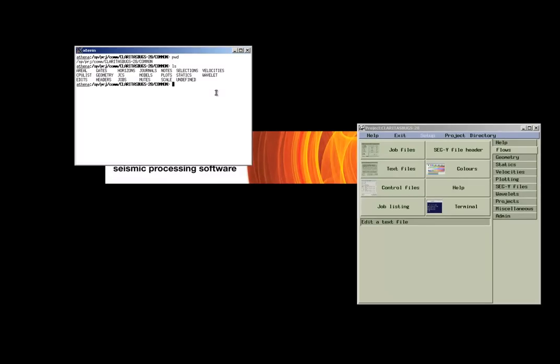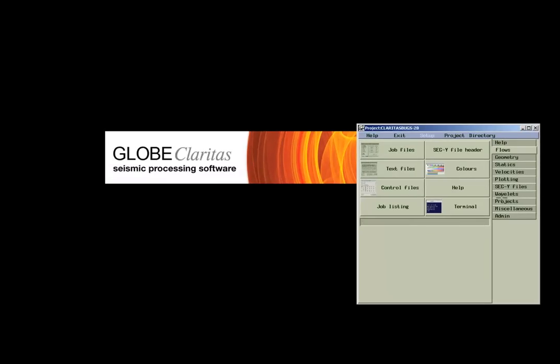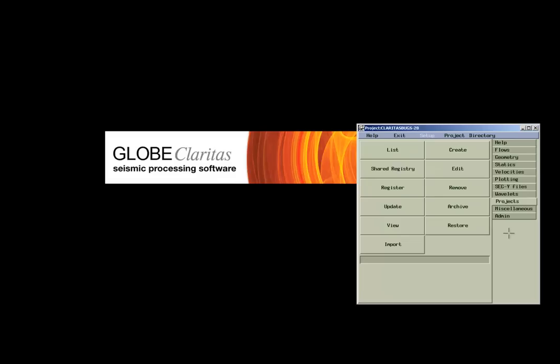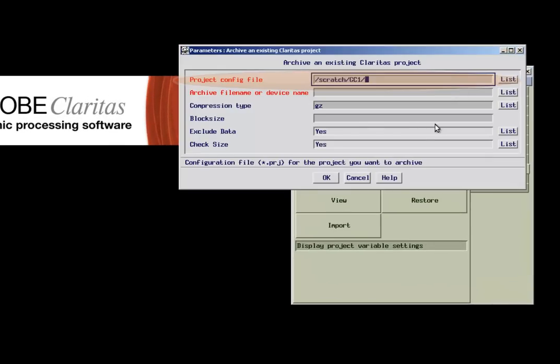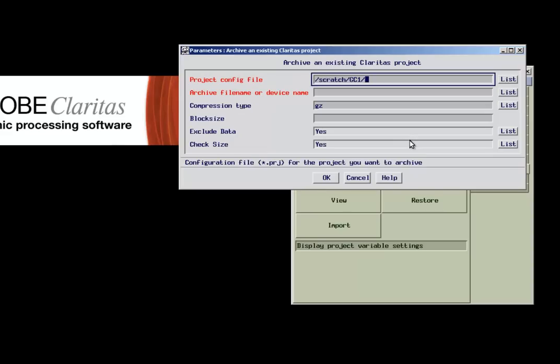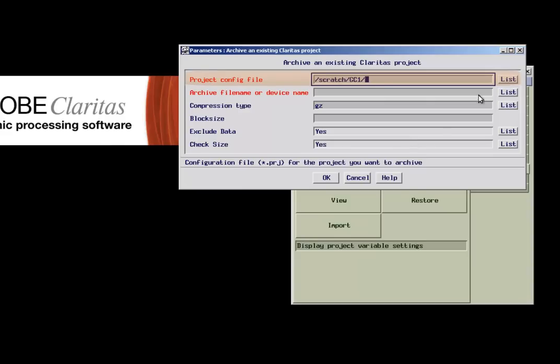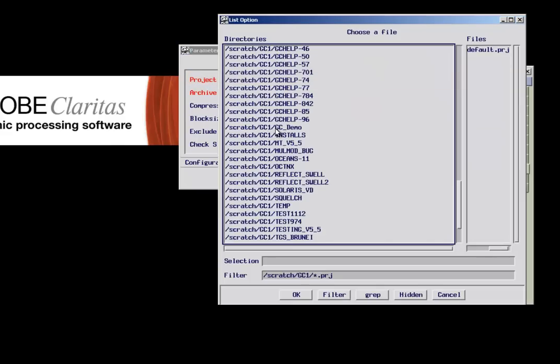In the next step we want to have a look at how to archive a Claritas project. We go back to the Project tab and select Archive. A new parameter form comes up. You first need to choose the Claritas project file of the project that you want to archive.